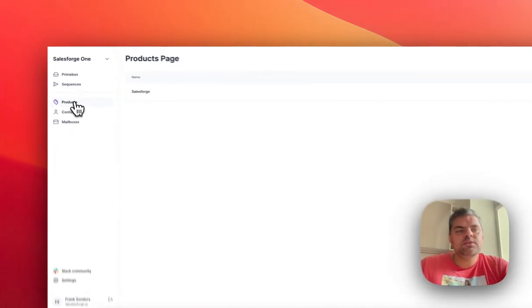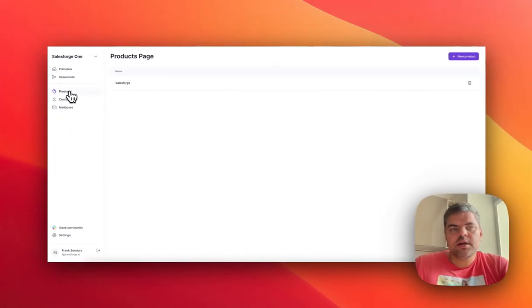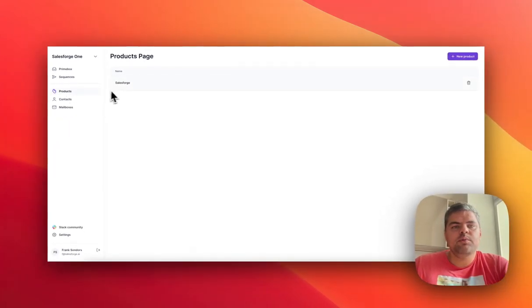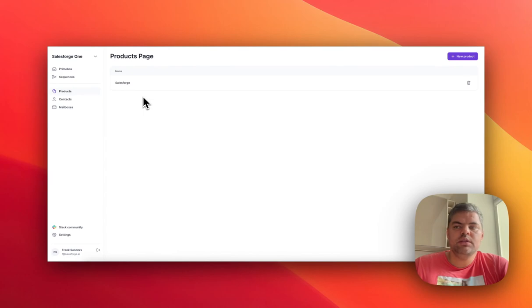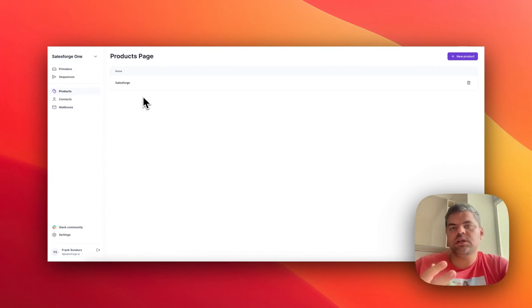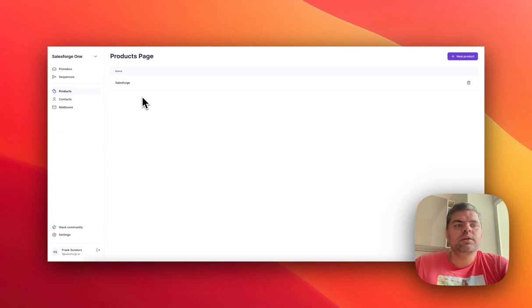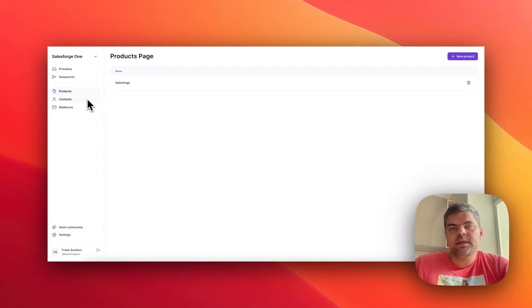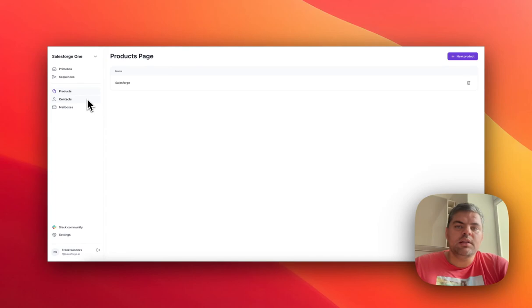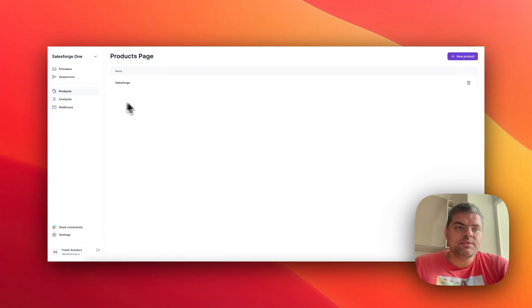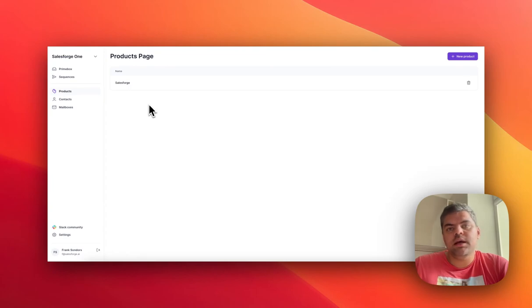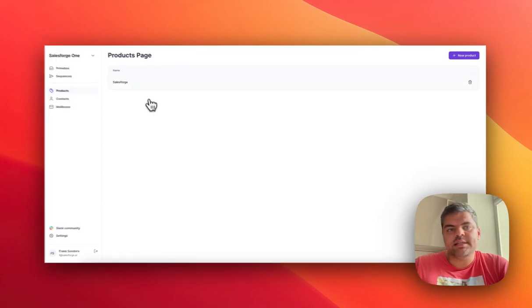We would navigate then to the product section, where we would assemble a product. The reason why you need a product is because we would match essentially what you sell with the buyer's data. That buyer data is currently being fetched from LinkedIn, and we'll also be fetching very soon from website URLs and many other structured data sets.